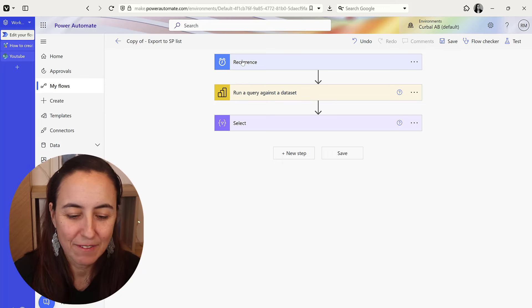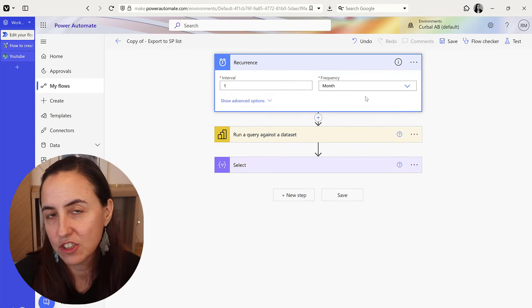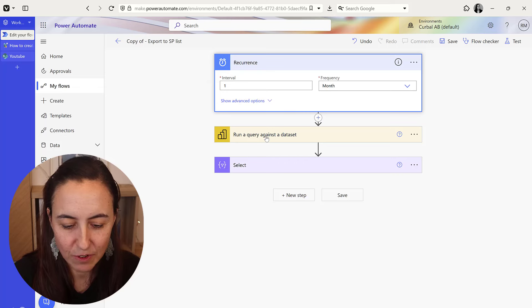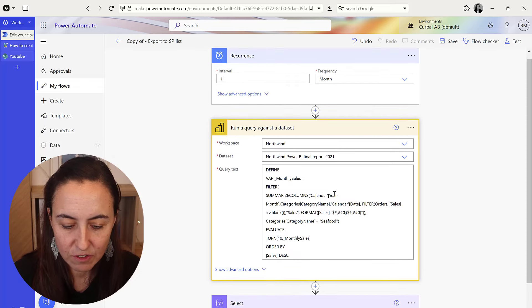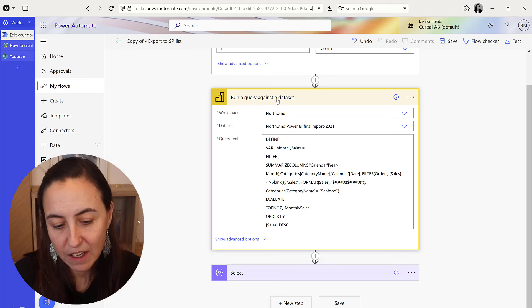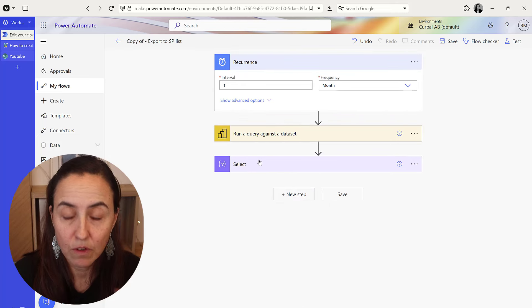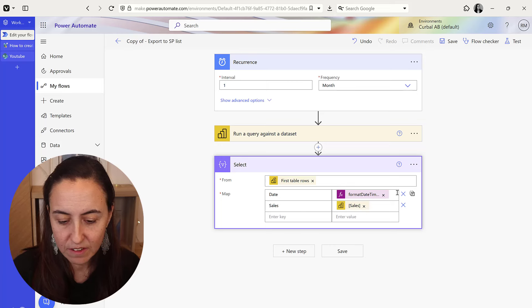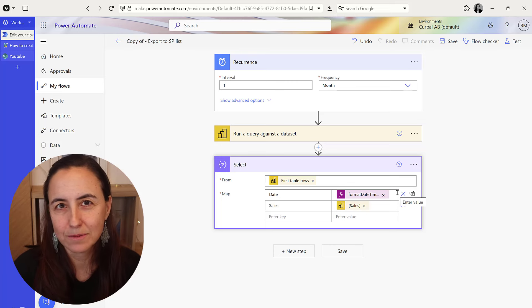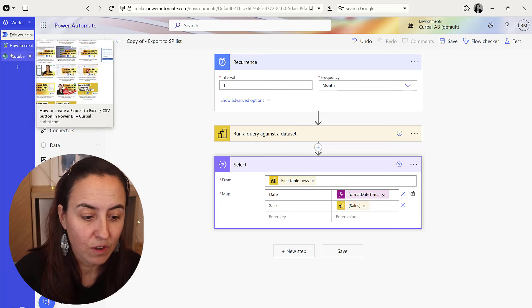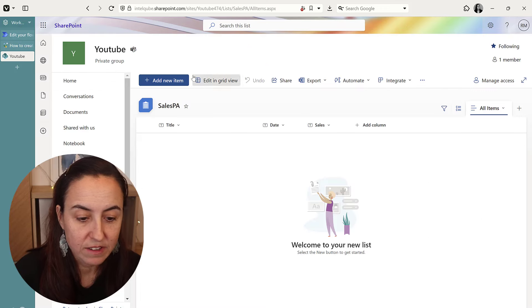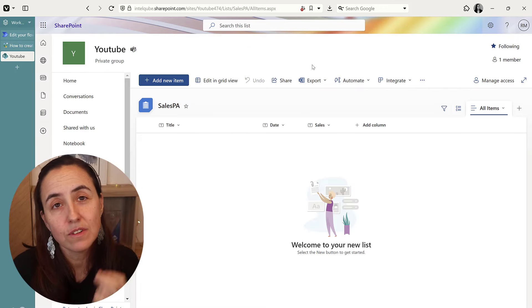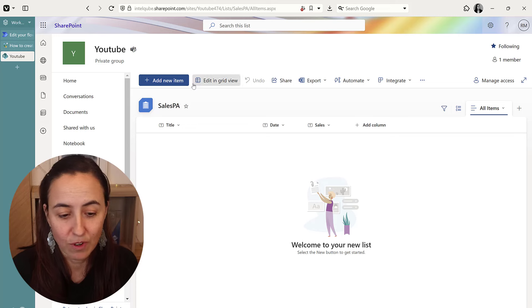So I have a recurrence you can change to whatever you need for once a month, and then I have the run a query against the dataset. This is for the Northwind - remember the file needs to be on Power BI service. And then I just have a rename in the column so I know how the names on my SharePoint list should be, because you need to create the SharePoint list before.